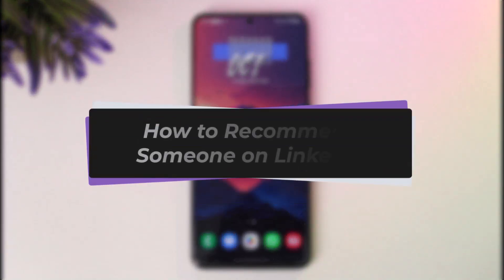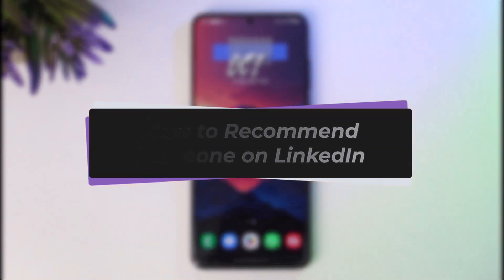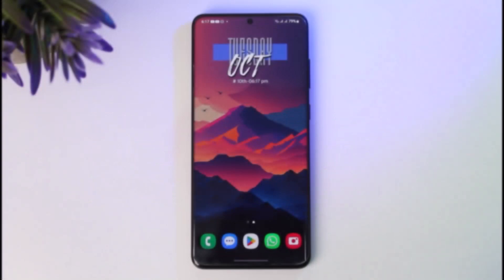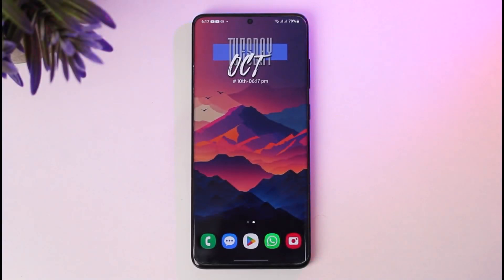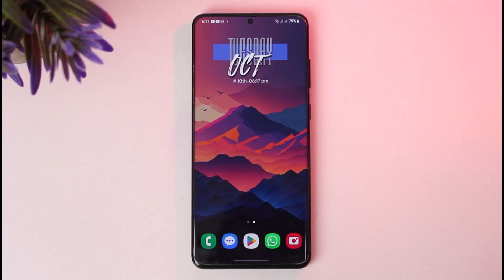Hello everybody, welcome back. Today we have another video. In this video, I'll show you how you can request a recommendation on your LinkedIn app. Before that, please make sure to like our video, subscribe to our channel, and without any further ado, let's step into our video.